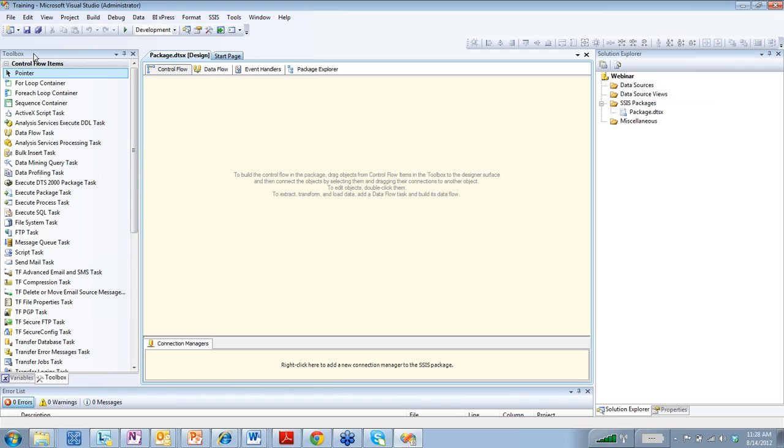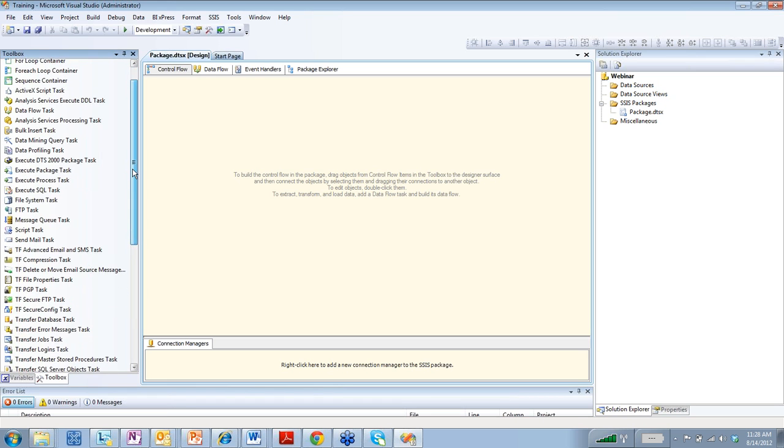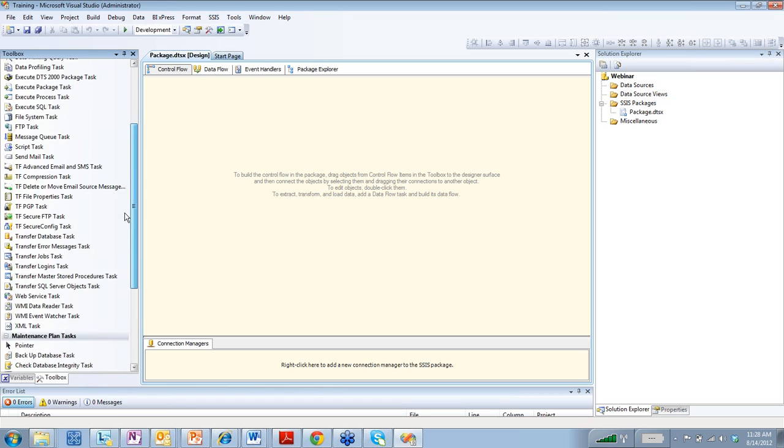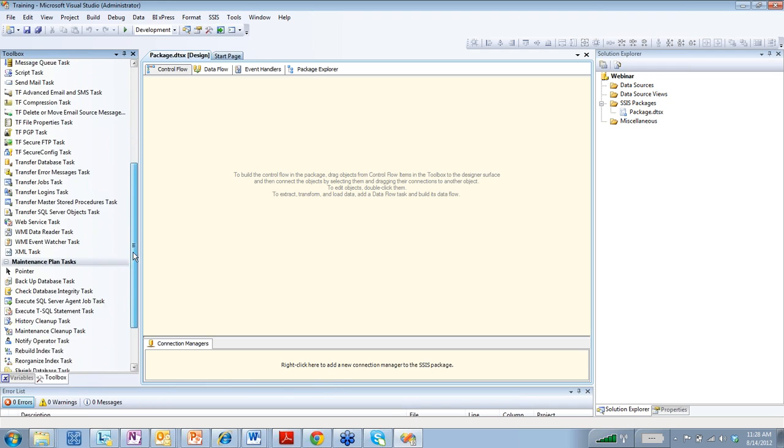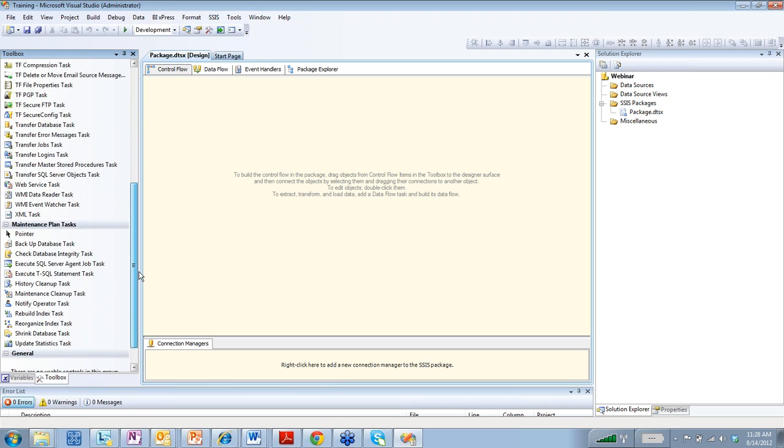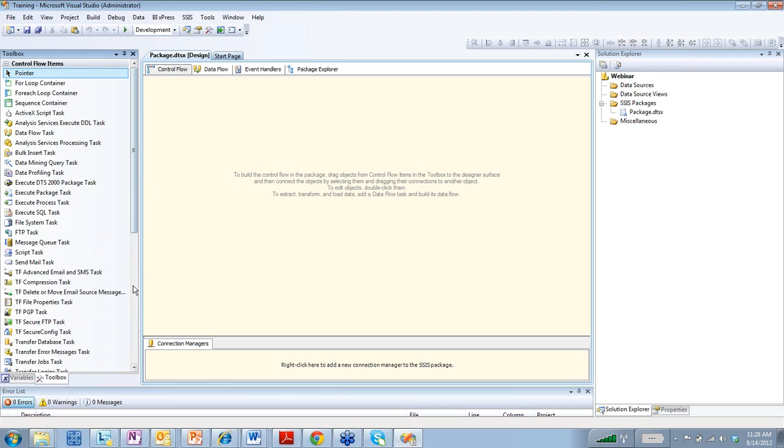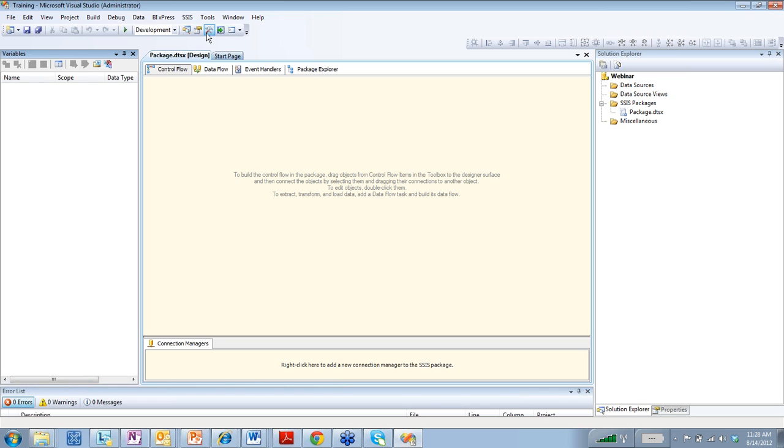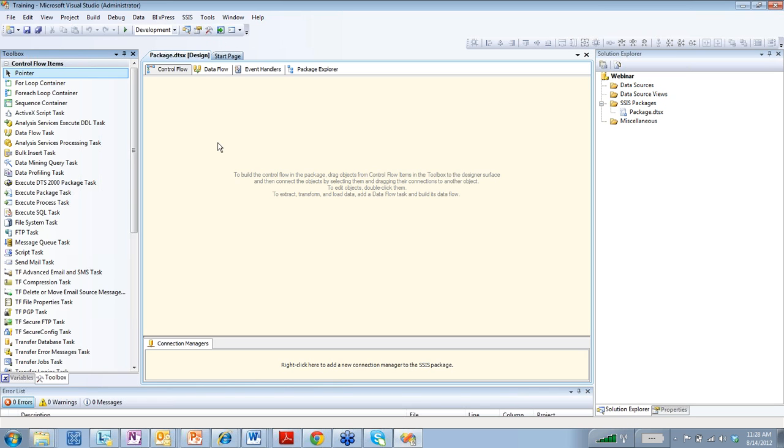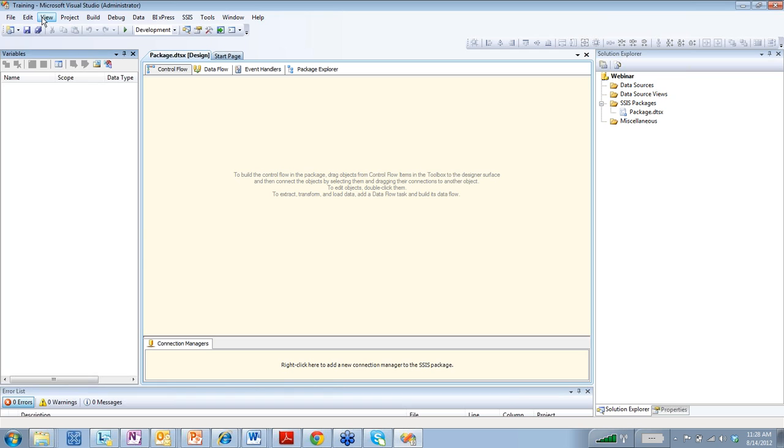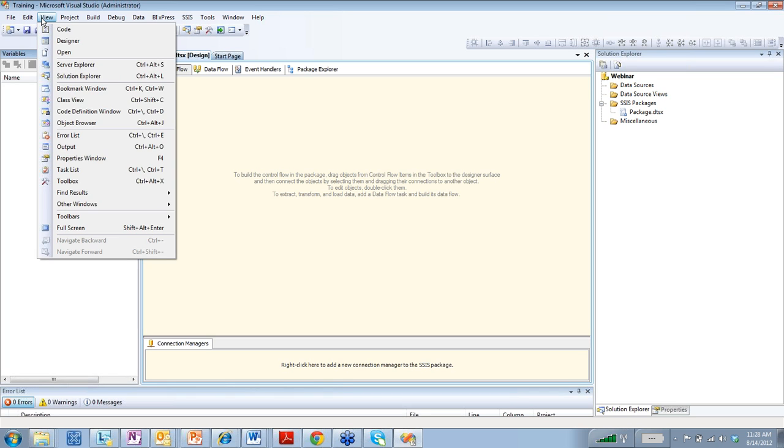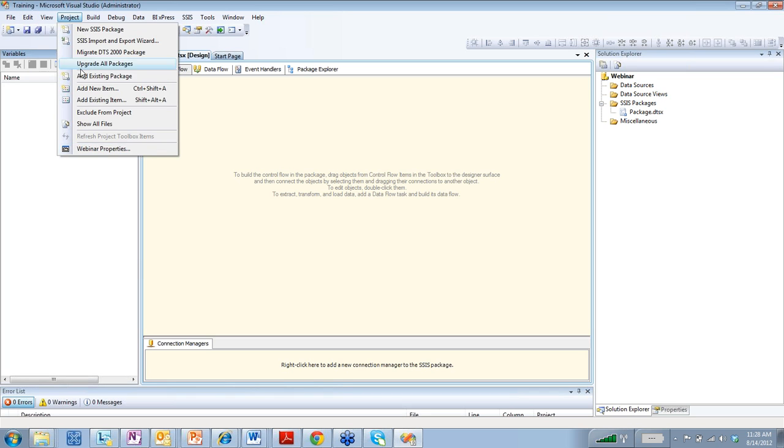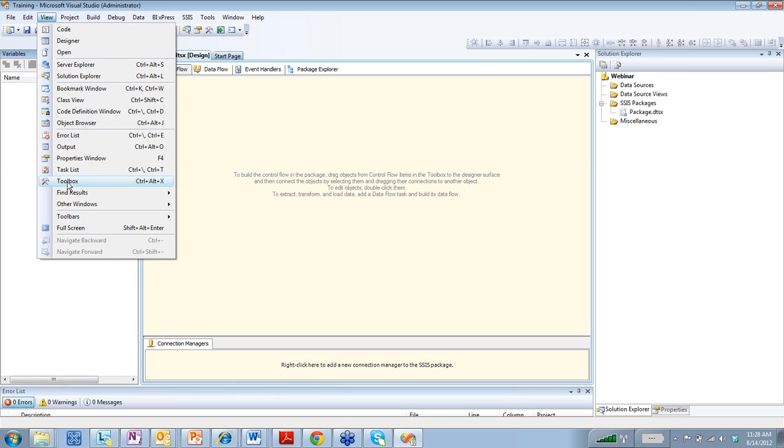Over here on the left, we have the toolbox. And these are all the tools that you can use to build or develop your SSIS package. Again, if this is gone, you can click on this toolbox button or you can go to view. And you can see right here, you have toolbox.